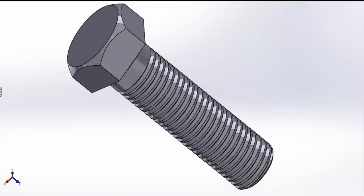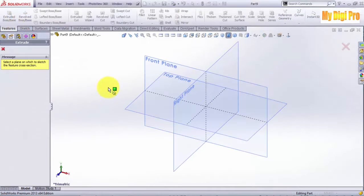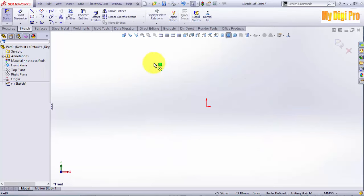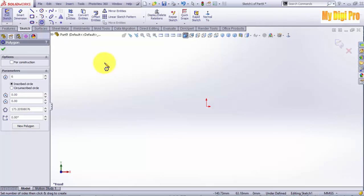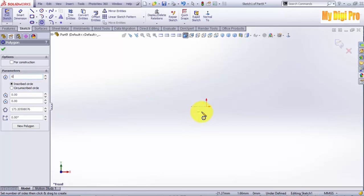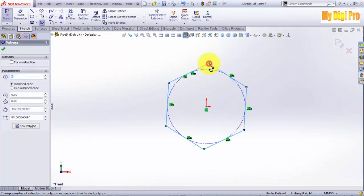Hello, welcome to mydigipro.com. Mr. Joe, I'll tell you how to model the bolt in SolidWorks. Now click on extruded bolt base. Select front plane to sketch. Click on polygon. Line polygon here. Insert six number of sides and sketch polygon like this.